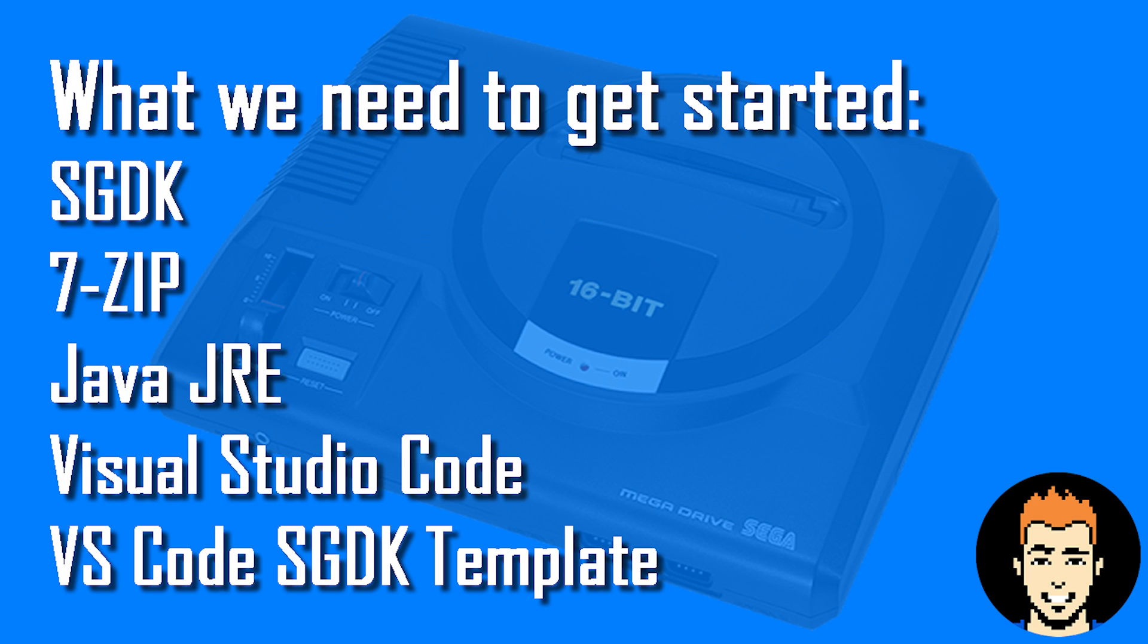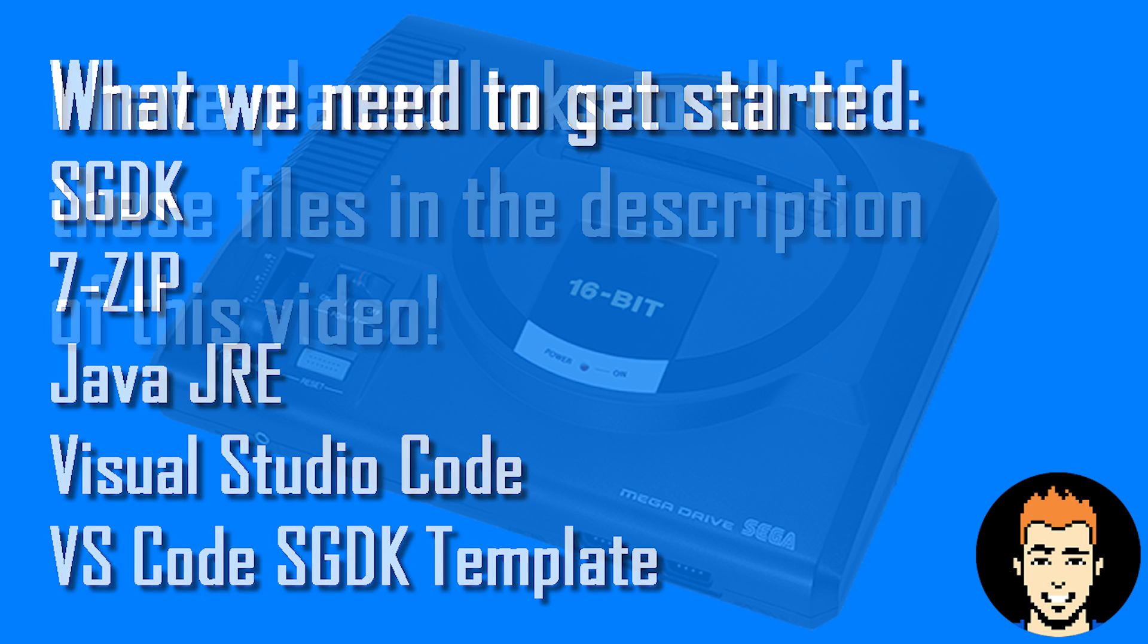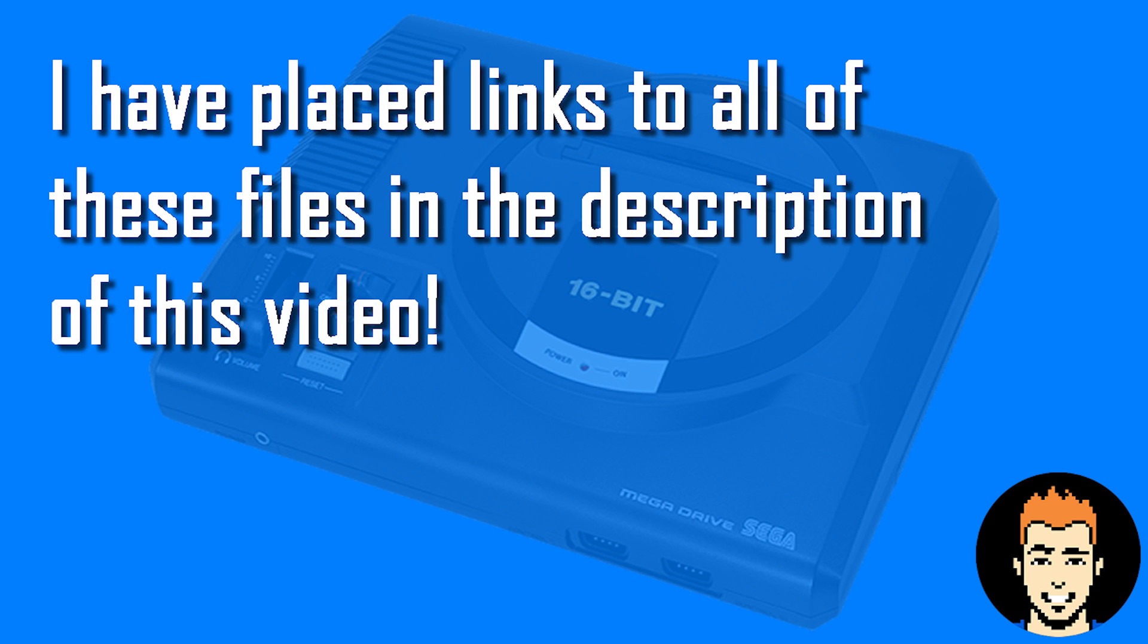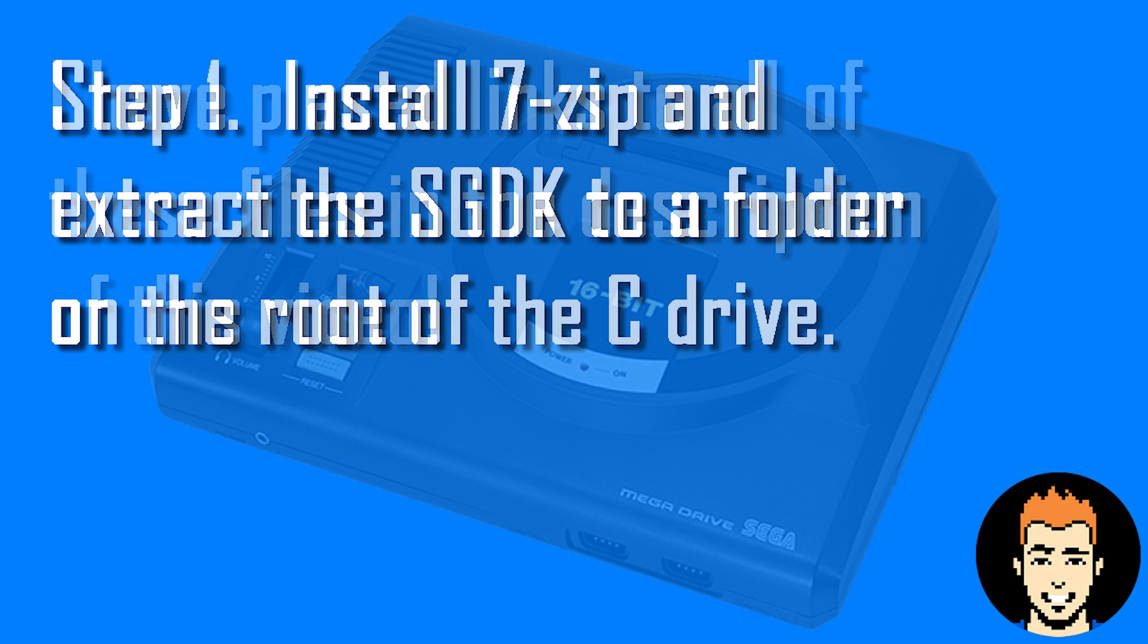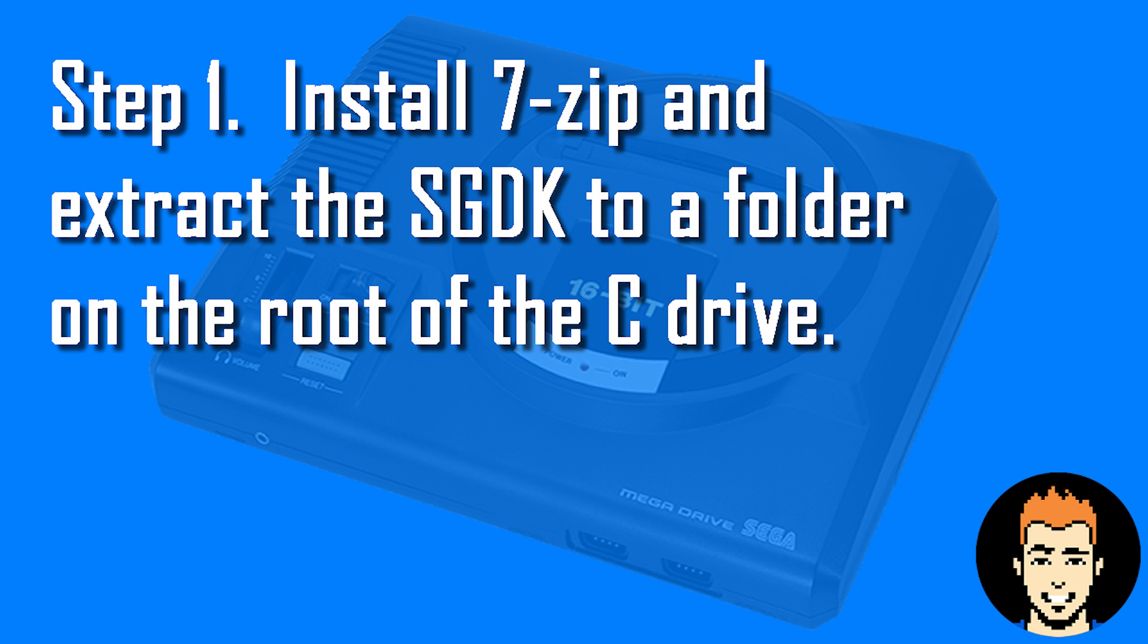This is a template that we'll use inside Visual Studio Code to create our games with. I have placed links to all of these files in the description of this video. So let's get started.